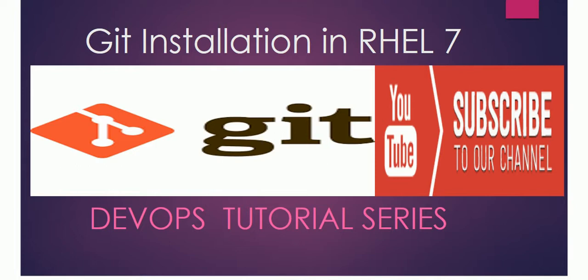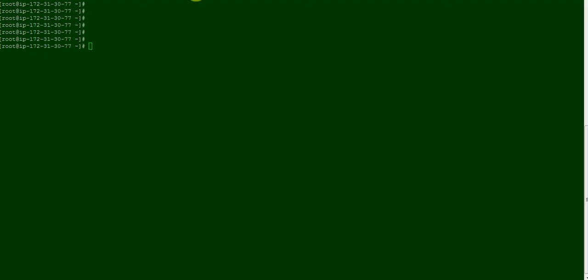Today we will learn how to install Git in RHEL 7. Guys, if you have not subscribed to my channel, please subscribe now for more videos related to cloud technologies, DevOps, and system administration. Let's start.